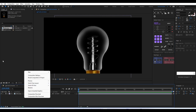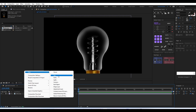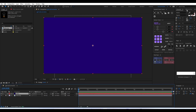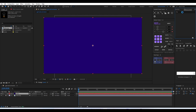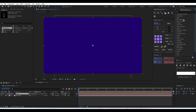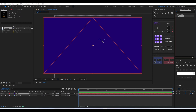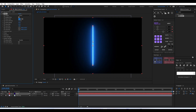To assign the Saber effect, we need to create a solid. We'll create a solid and name it 'Saber' — the color doesn't matter. You can get the Saber plugin from the Video Copilot website. Once installed, you can drag and assign it onto that solid we created.